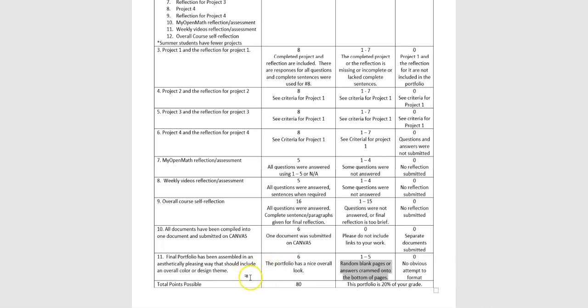The final portfolio needs to be assembled in an aesthetically pleasing way, and it should include an overall color or design theme. So make a little bit of an effort, whether you put it into PowerPoint and have the same background on all of them, or if you do a Word document, you can do a title page that has a design. Maybe have that design show up in a few other places.